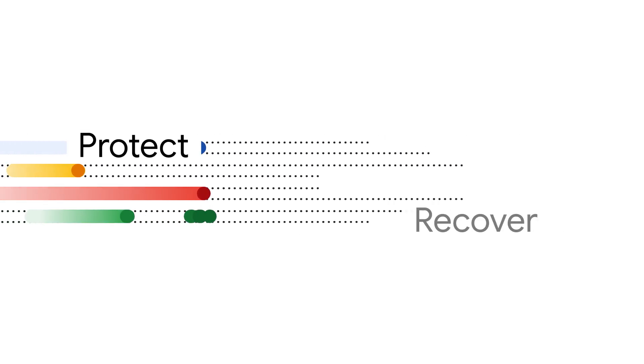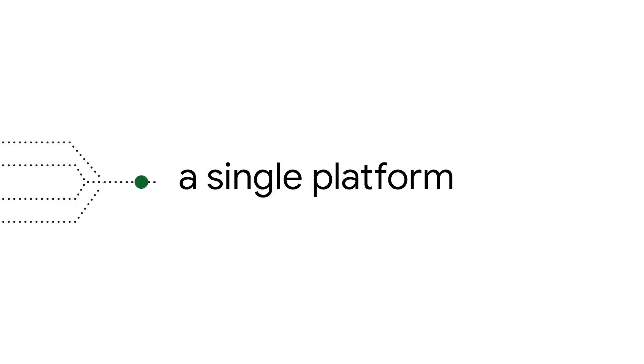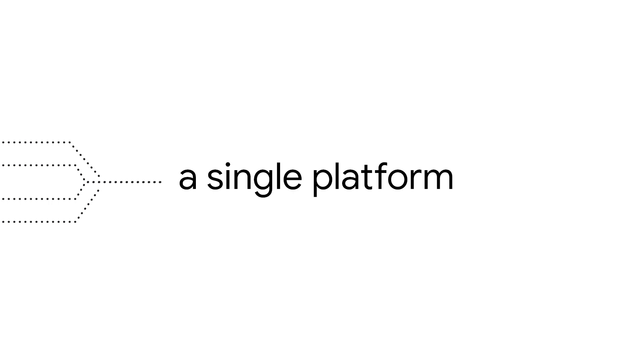See, manage, protect, and recover your Google Cloud workloads with a single platform delivered as a service.